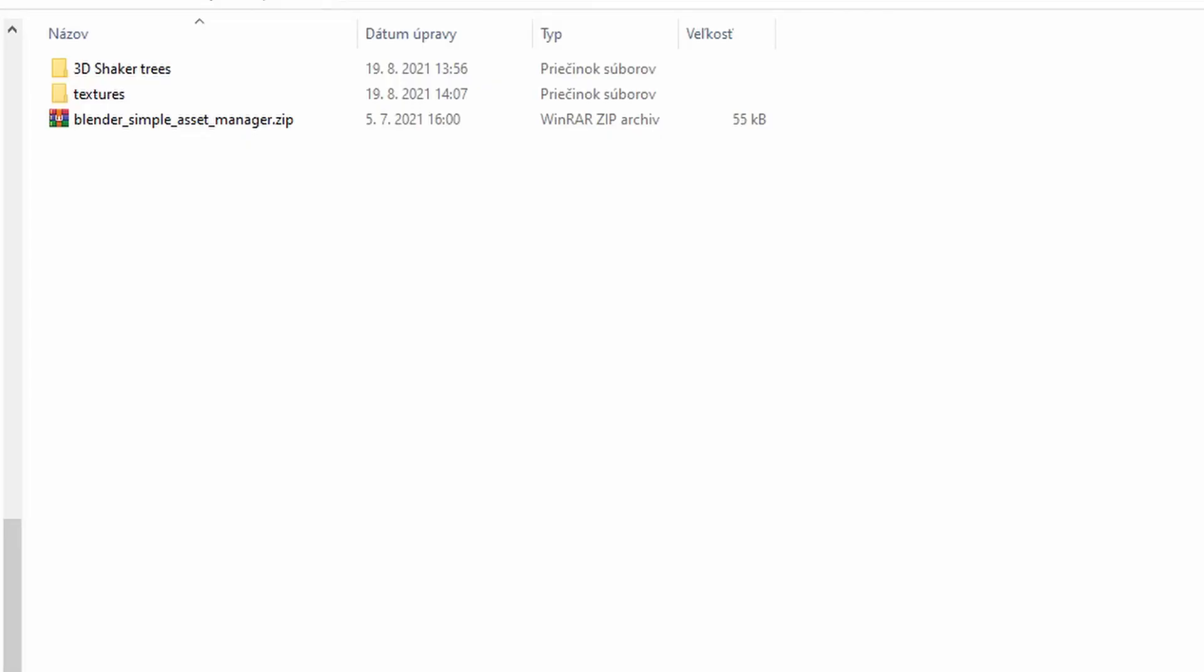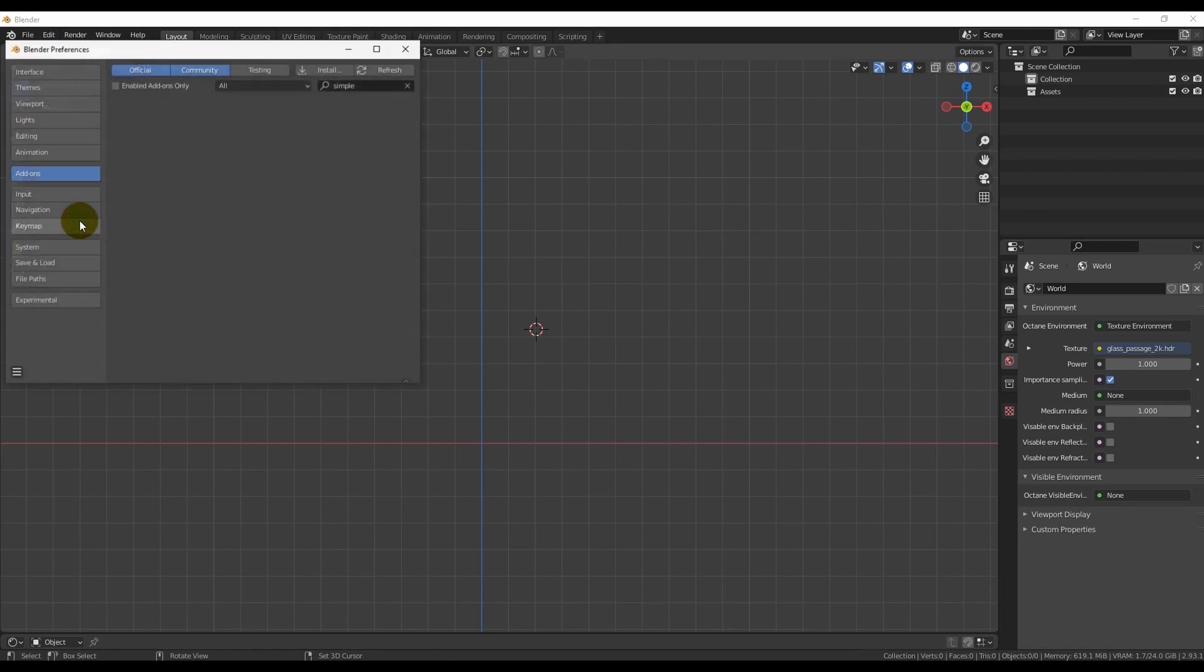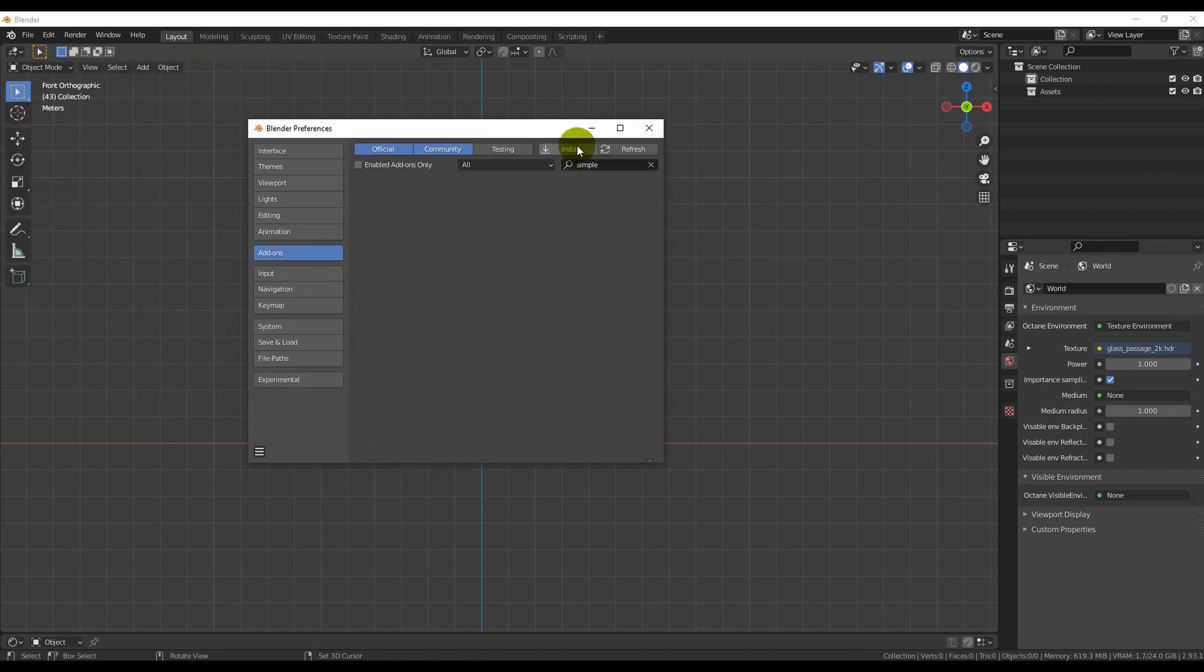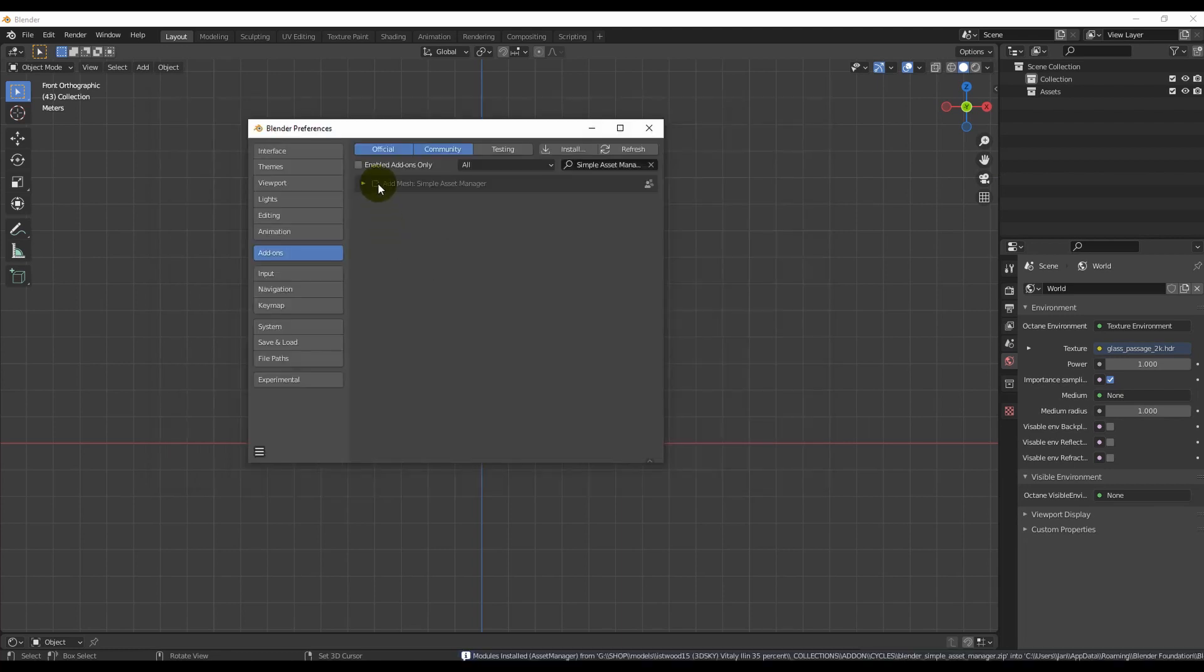Unwrap the zip file you download from Blender Market, then go to Blender, click to Edit, Preferences, Add-ons, then click to Install and find the zip file with the add-on.